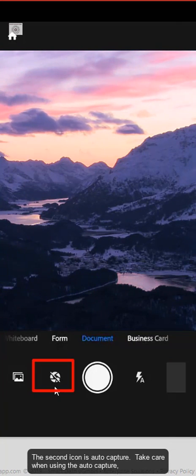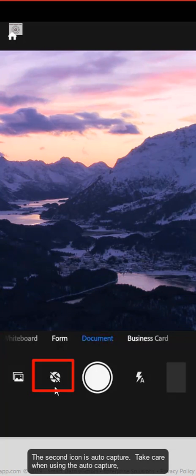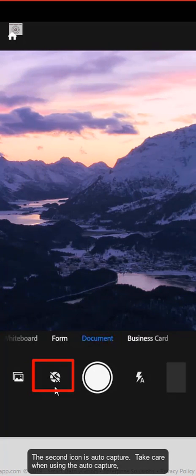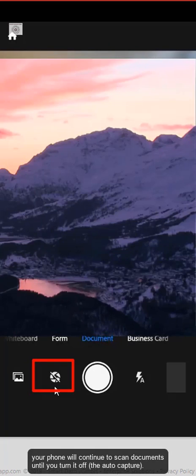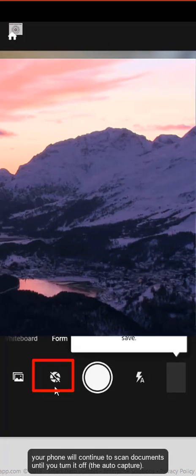The second icon is Auto Capture. Take care when using the auto capture. Your phone will continue to scan documents until you turn it off.